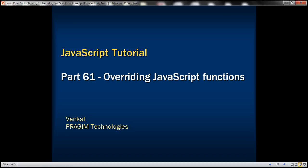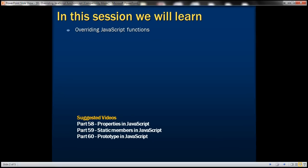This is part 61 of JavaScript tutorial. In this video we'll discuss overriding JavaScript functions.